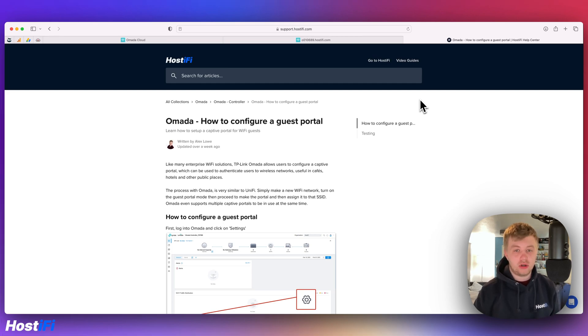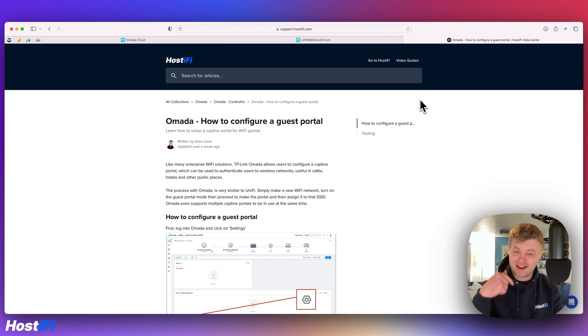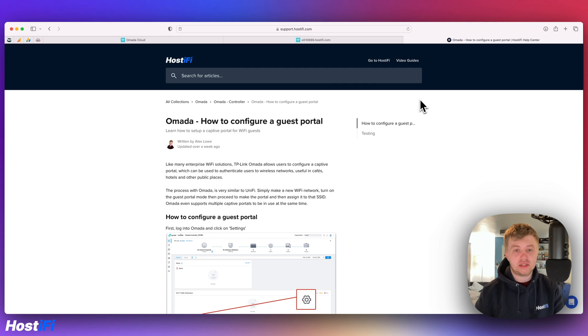You can find this guide on our support center, support.hostify.com, link in the top right hand corner and link down below. Thank you for watching this video, my name's Alex and we'll see you again next time.